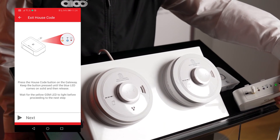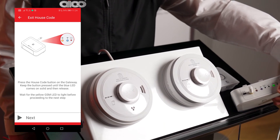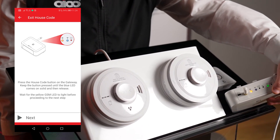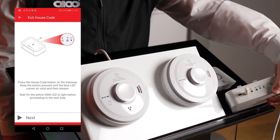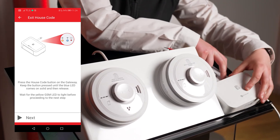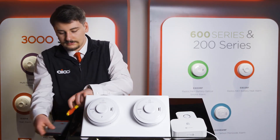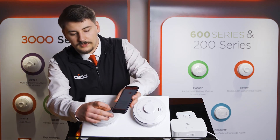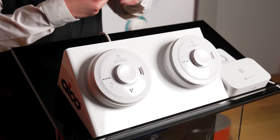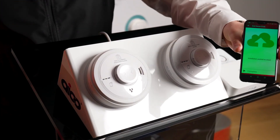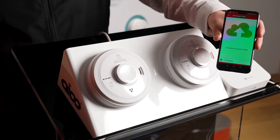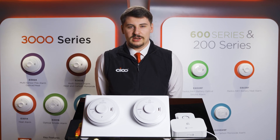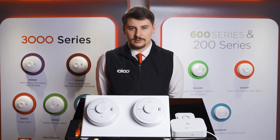The yellow GSM light will then come on to indicate the new profile being uploaded to the cloud. Pressing Next when done will return a green cloud to indicate that everything has been uploaded correctly. And that is how you add an alarm to an existing SmartLink gateway installation.